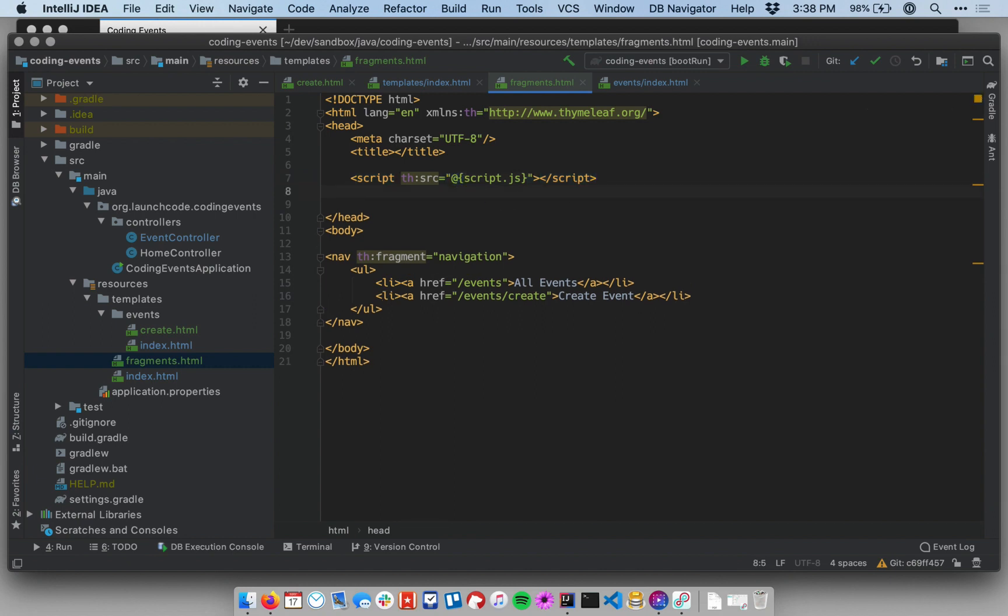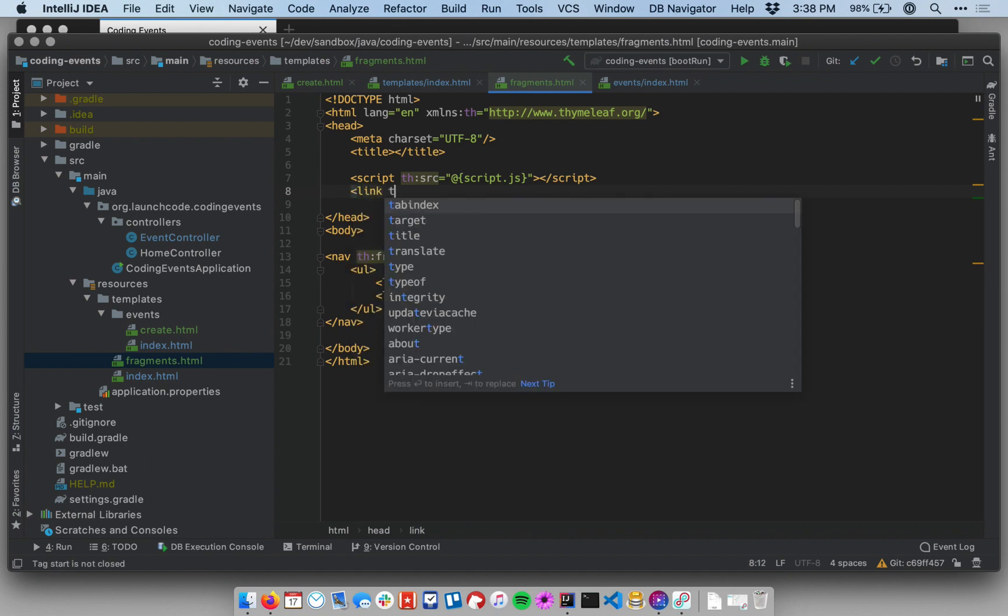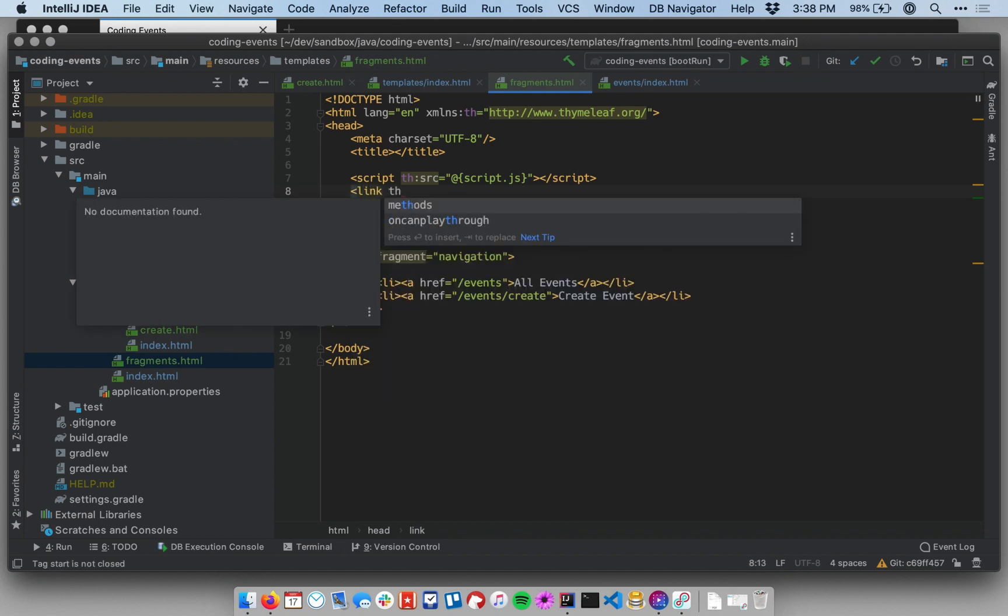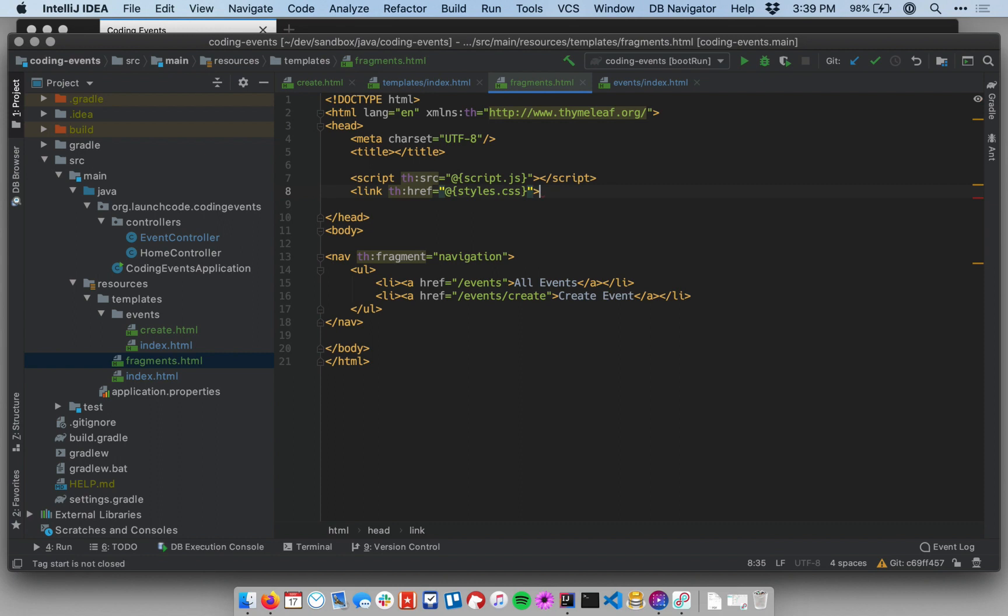So let's go ahead and put in a CSS file now. So we'll put in link. Similarly to th:source, I'm going to put th:href equals, same deal, at curly braces, and then I'm going to put styles.css. And that is my style sheet link.